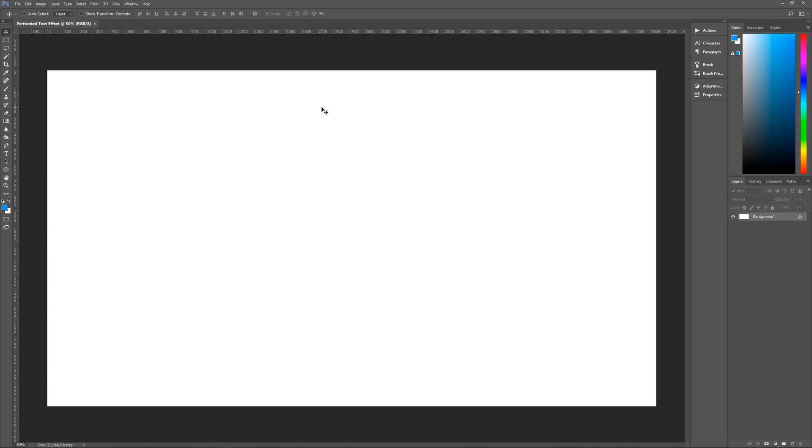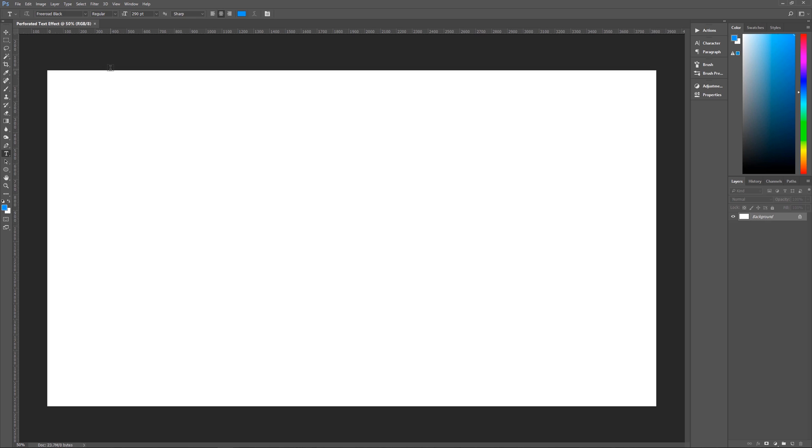Next thing, we're going to use our text. So let's hit T on the keyboard to bring up the text tool. And I am using a font called Free Road Black. There is a link in the description below where you can download this font for free and use it, or you can use whatever font you want.